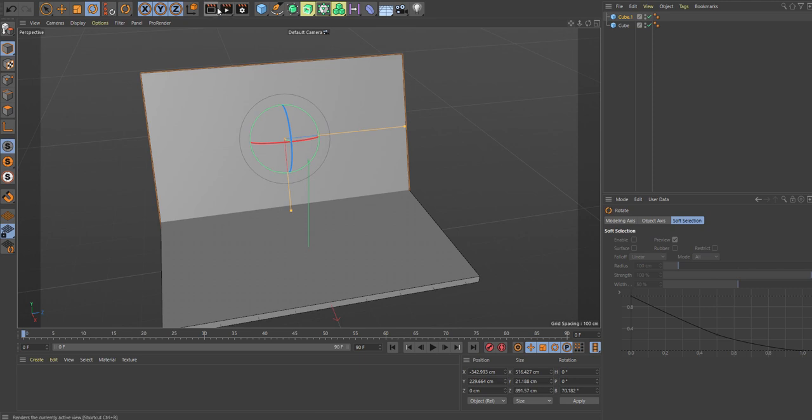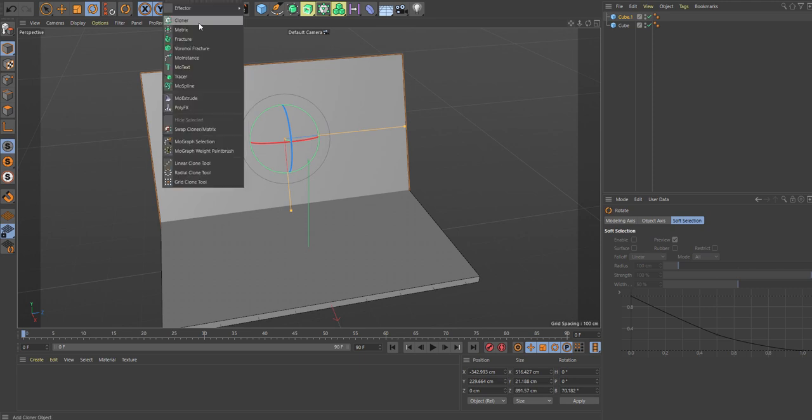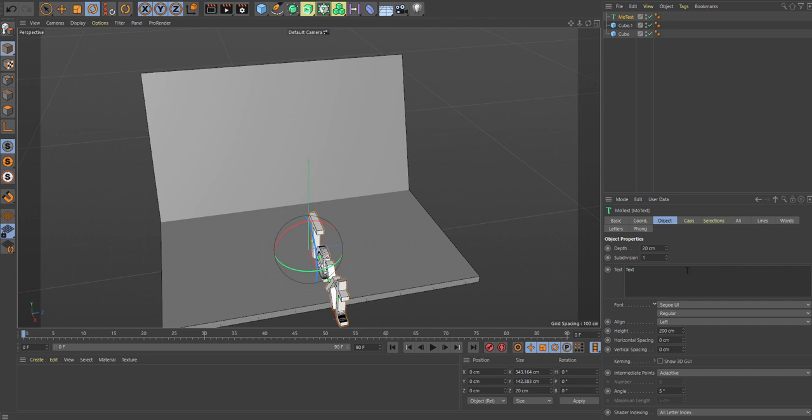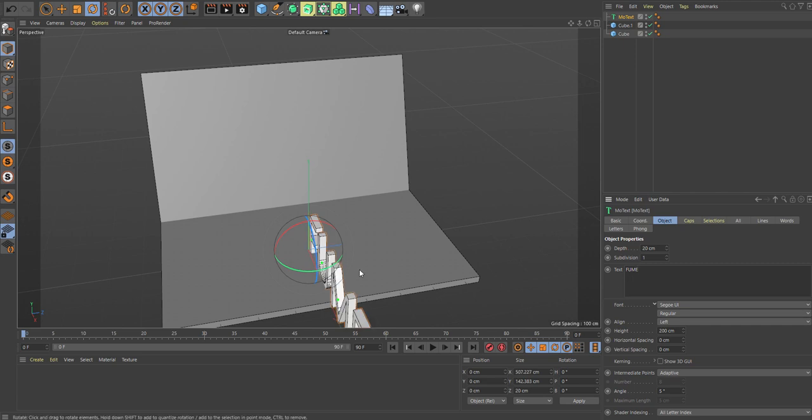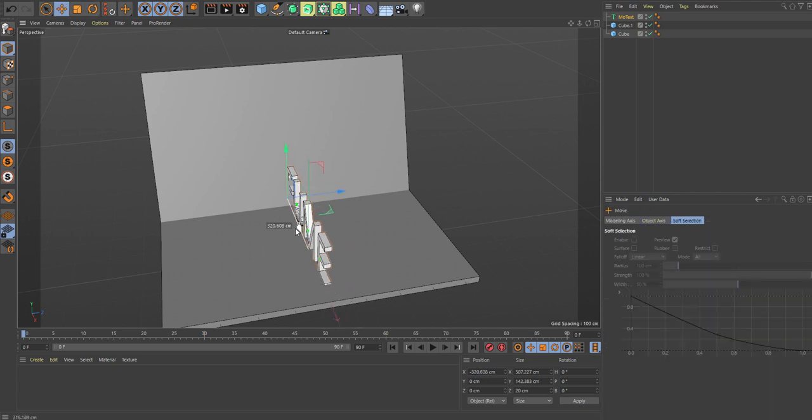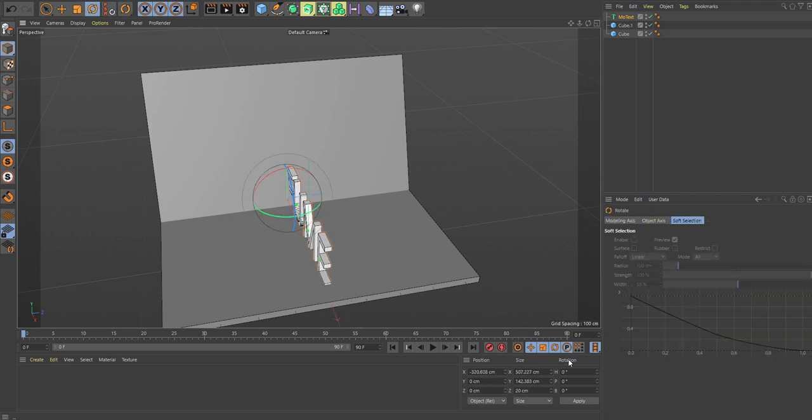And let's get a text also. I'm not only familiar with FumeFX inside Cinema 4D, so please bear with me, but I'm really excited about having it inside Cinema 4D.